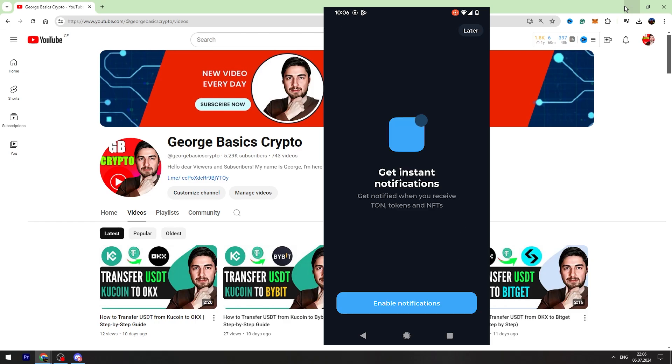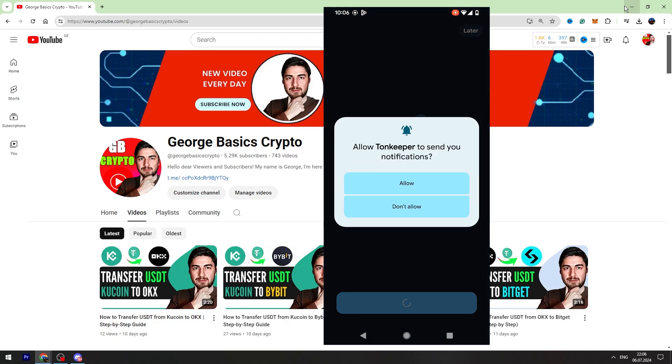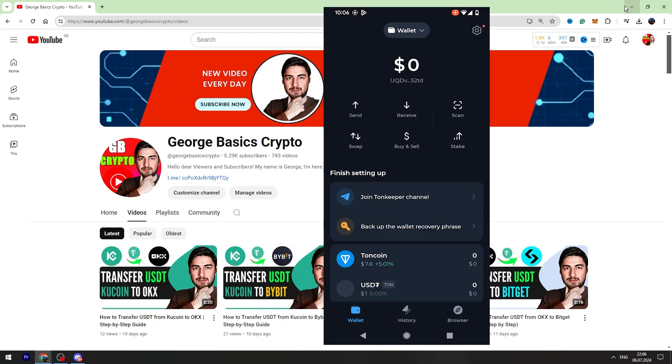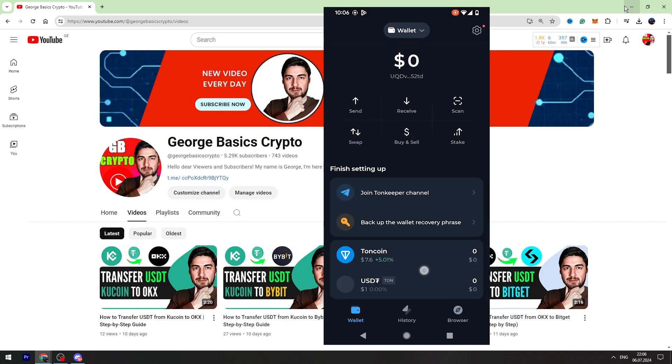The next step is enable notifications. And as you can see, we created the wallet.